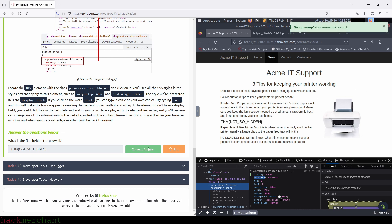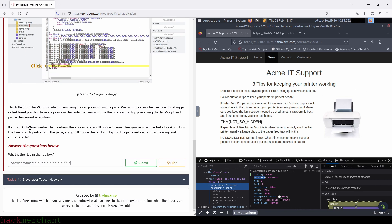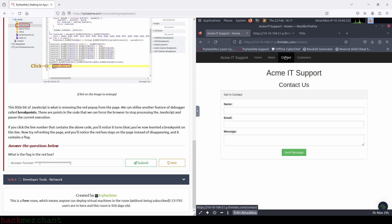And now let's move on to the next task, developer tools debugger. So what is the flag in the red box? What we need to do here is first go to the contact page on the website. If we reload the page, we see something red flashing — it's a red box quickly showing and disappearing, just like they mentioned in the explanation of this task. And this box is what contains our flag. So let's make the box show up on the page and stop it from disappearing so that we can see our flag.